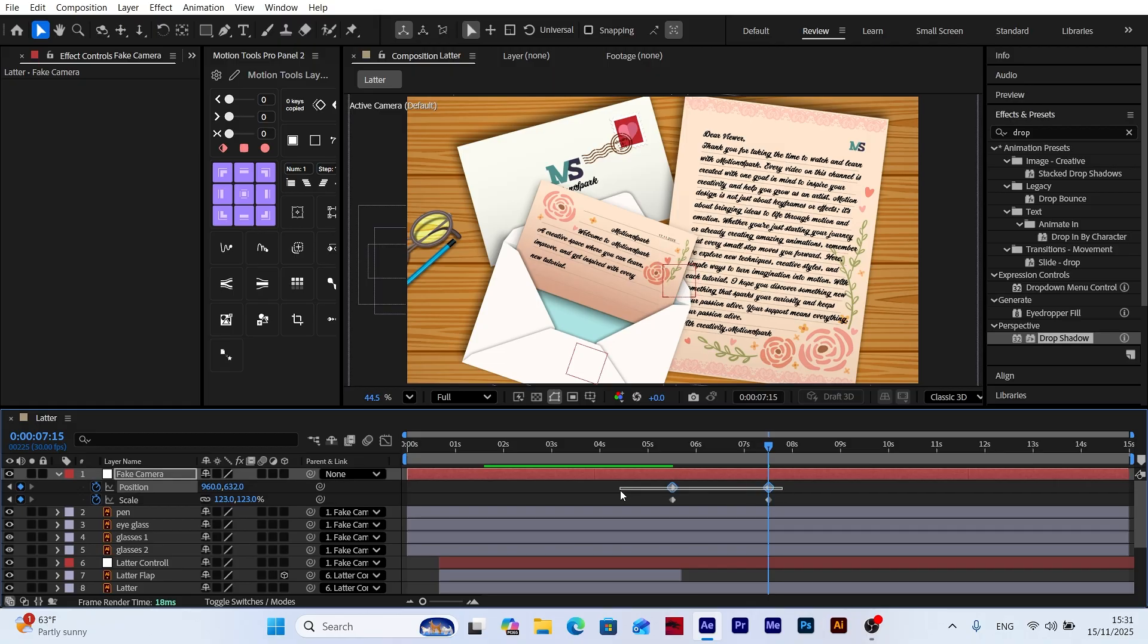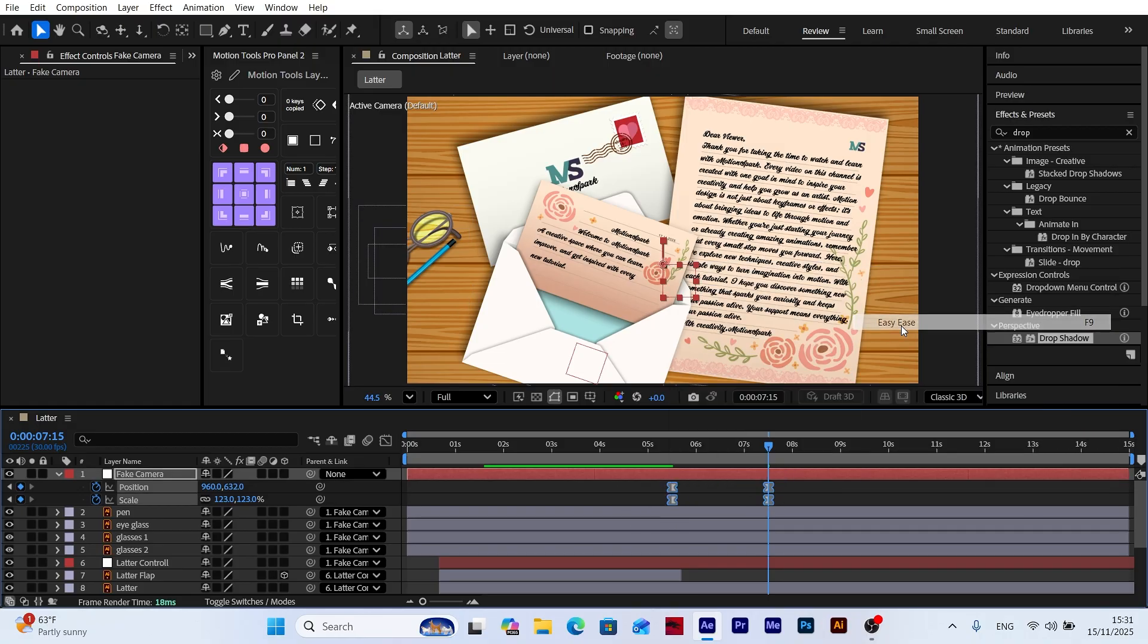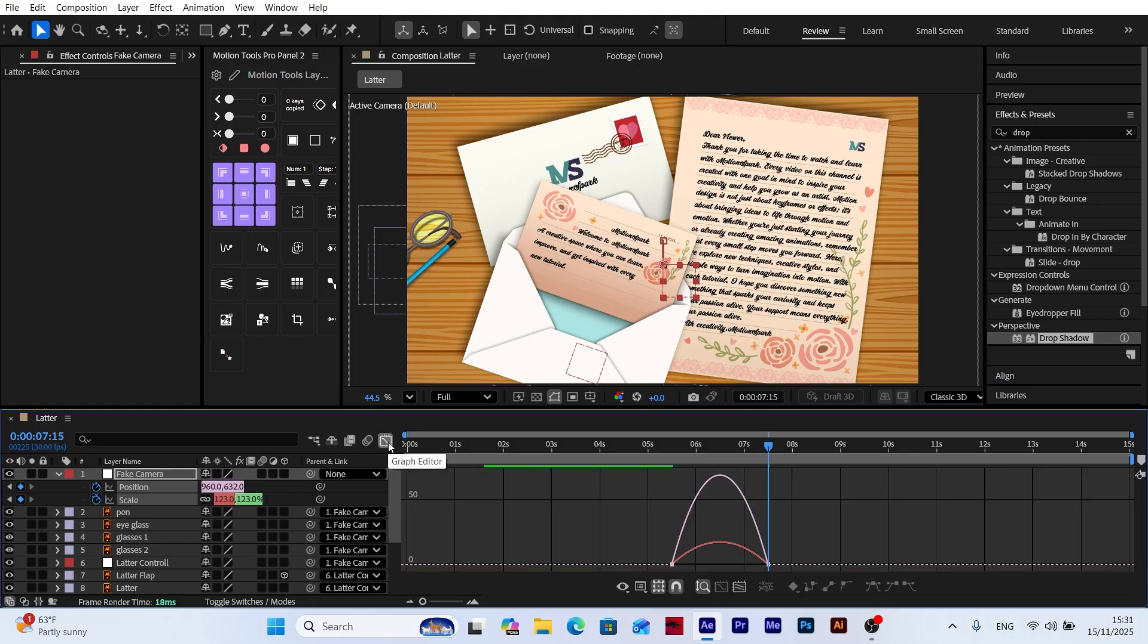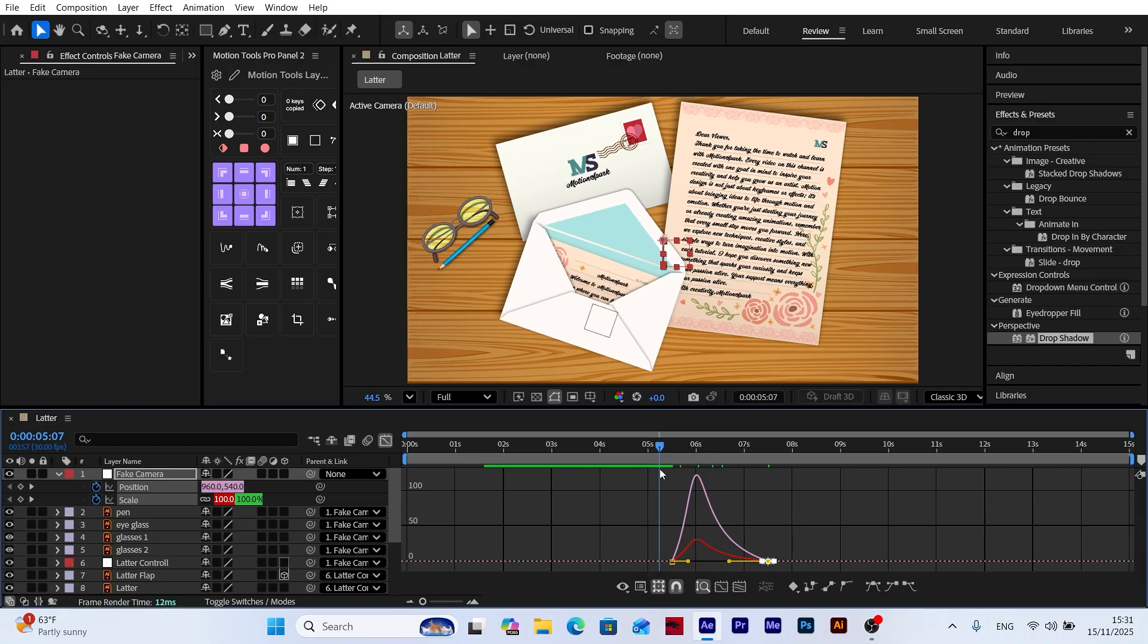Next, select all the keyframes and apply Easy Ease. Open the graph editor to adjust the speed of the motion, allowing the camera to zoom in faster and more naturally.